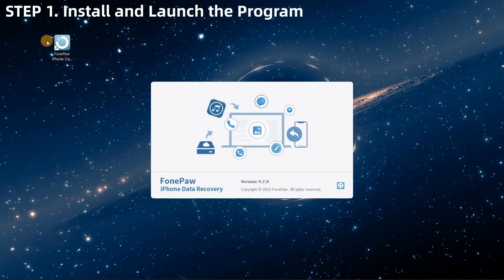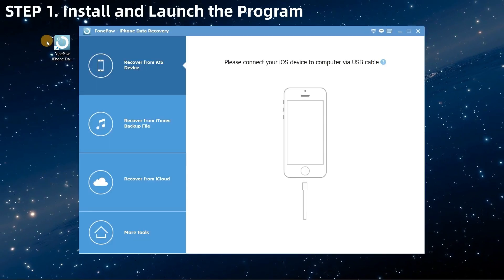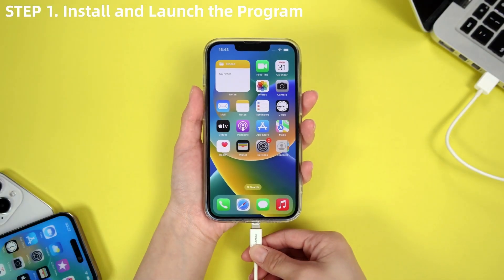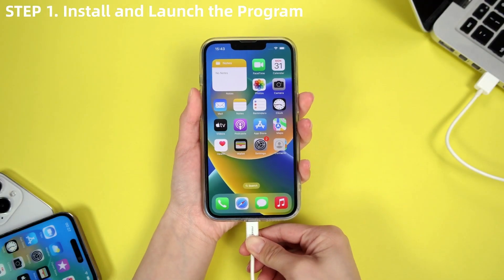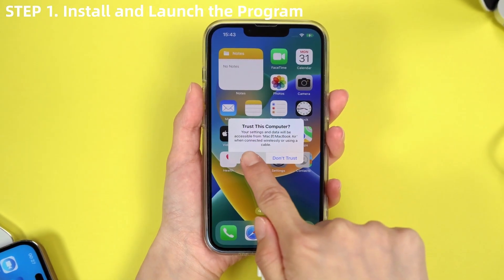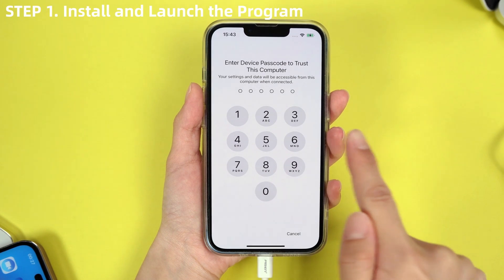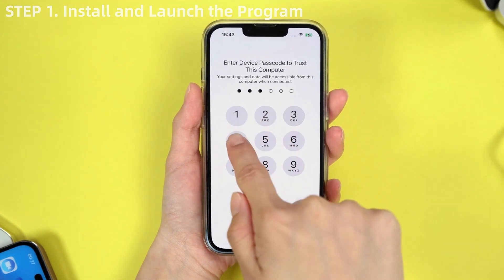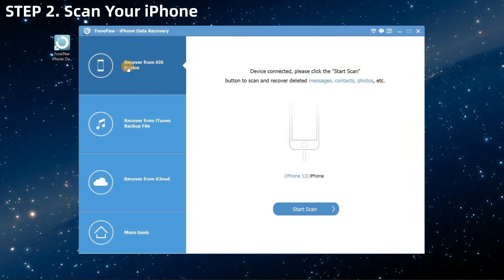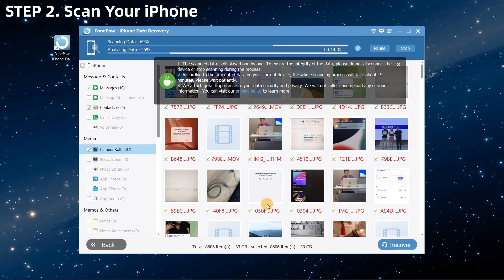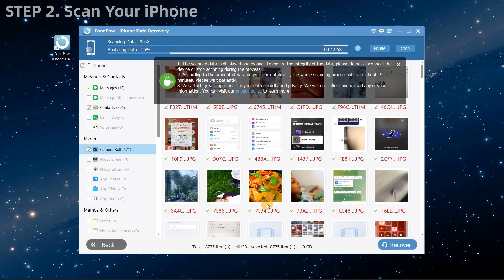After launching PhonePull iPhone Data Recovery, connect your iPhone and computer using a USB cable. Tap Trust This Computer on your iOS device and enter its passcode. Select Recover from iOS Device and tap Start Scan to detect the deleted call history on your iPhone.